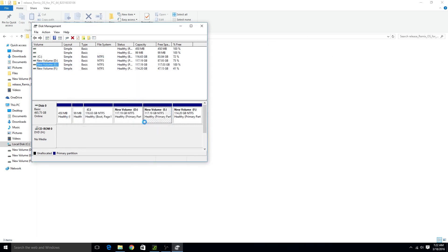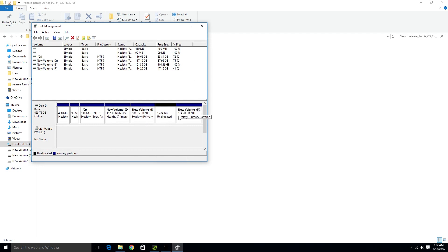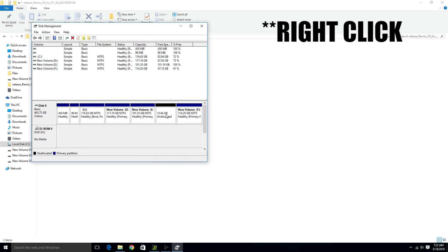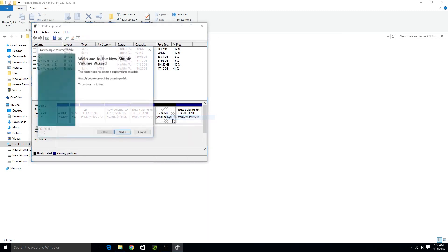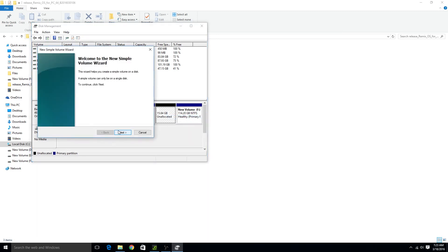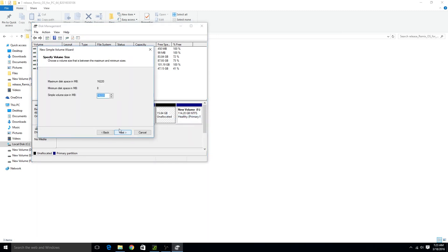So once the drive is shrunk then click on unallocated space. And from here click on new simple volume. And now follow these steps.